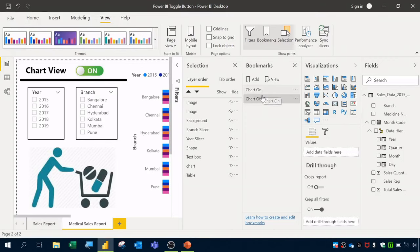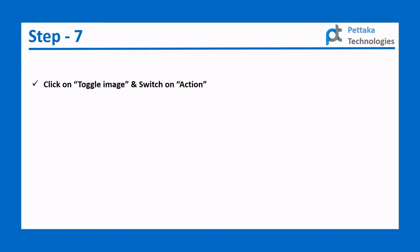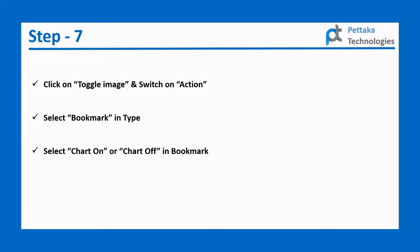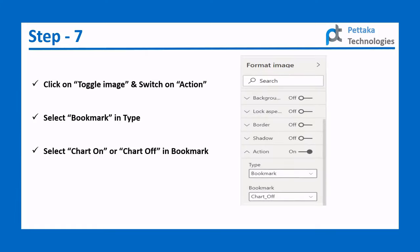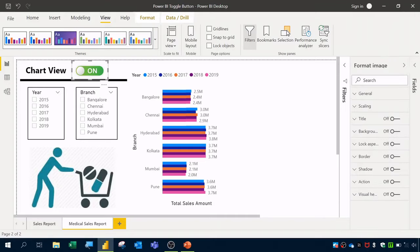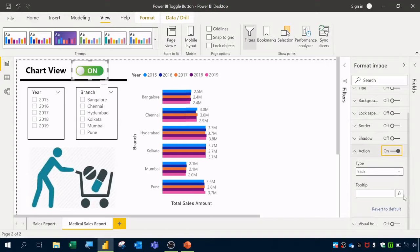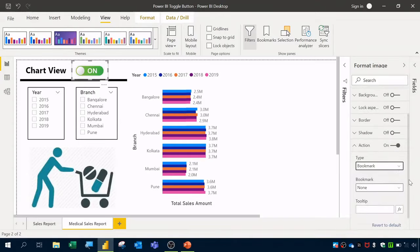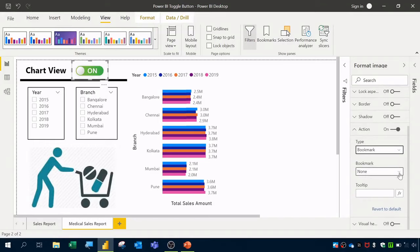In Step 7, click on the toggle image, switch on Action in Format Image, set the Type to Bookmark, and select 'Chart On' or 'Chart Off' in the Bookmark field. I'll click on the Toggle On image, go to Format Image > Action, switch it on, set Type to Bookmark, and select 'Chart On' for this image.